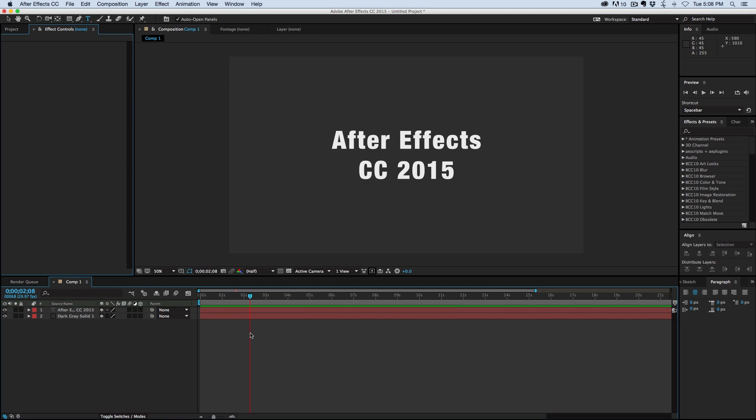Hey, this is Mikey with a quick video. I just want to say After Effects CC 2015 has just been released for public download.